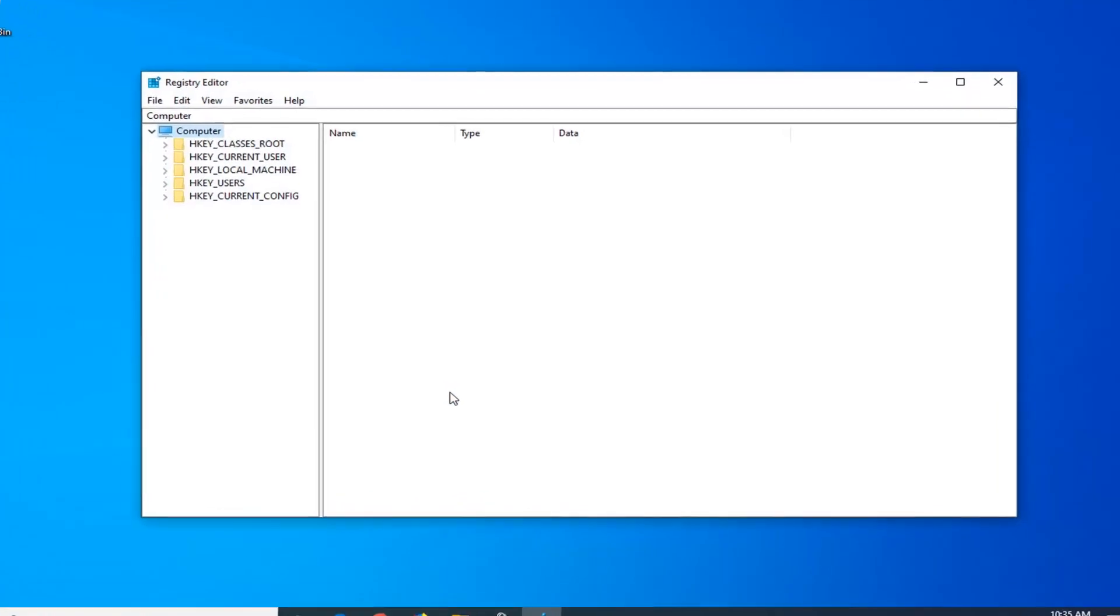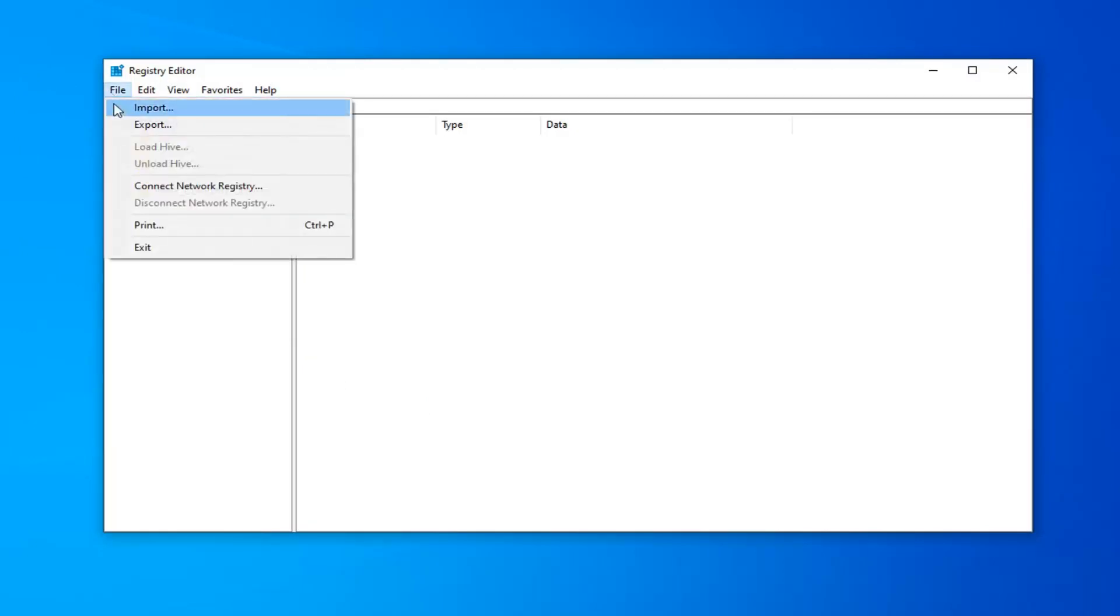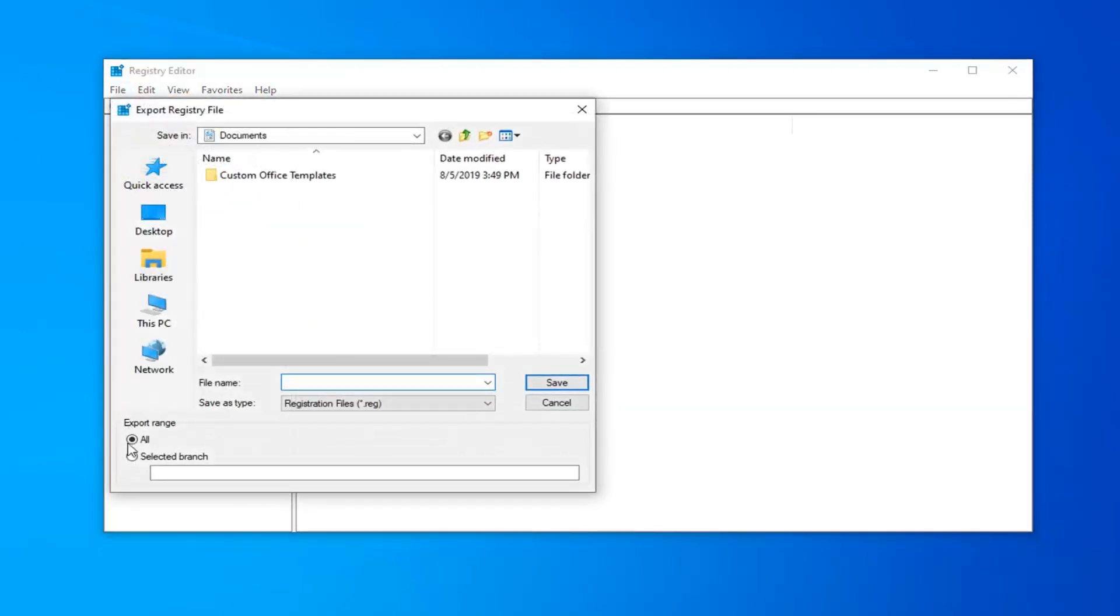Now before you proceed in the Registry, I'd highly suggest that you create a backup of it, so if anything ever went wrong, you're welcome to restore it back without too much hassle. It's very simple: just left click on the File tab, select Export. Export range should be selected to All. File name should be something easily familiar, so usually the date in which you're making the backup makes the most sense. Save it to your convenient location on your computer.